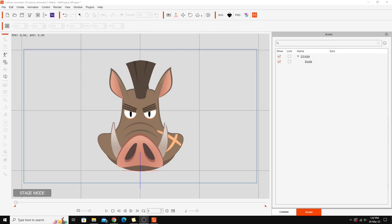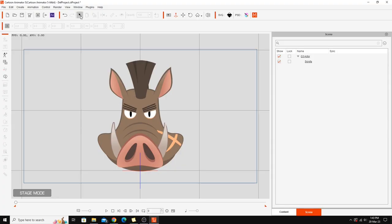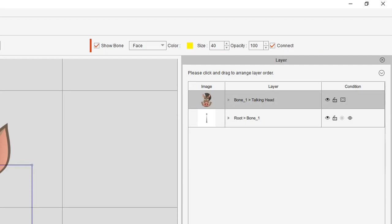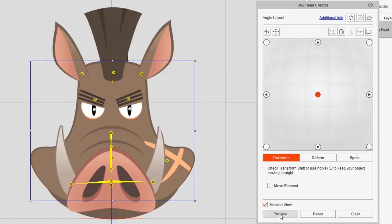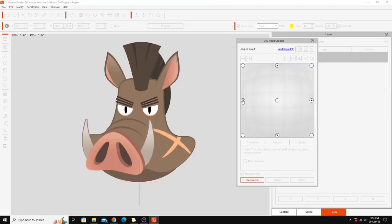In this demonstration we're looking at the G3 360 head creation setup tool, specifically the mirror and average functions and how you use them on individual sprites when setting up a 360 degree head. On screen is the Scrofa — a warthog head character from Cartoon Animator 4 — which is just a head attached to a single bone. We'll take that into the composer and open up the 360 head creator. It's an animal character with a 3D-looking snout, quite impressive how it's been set up.